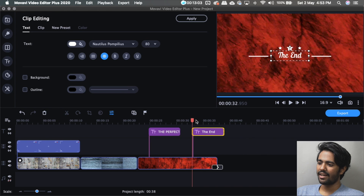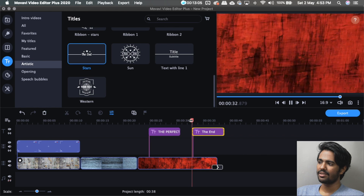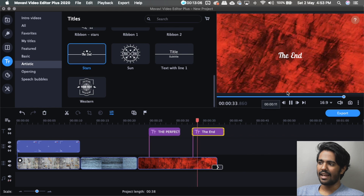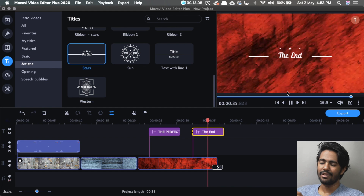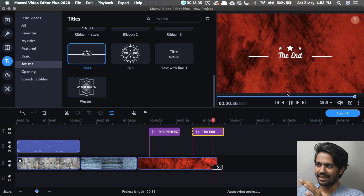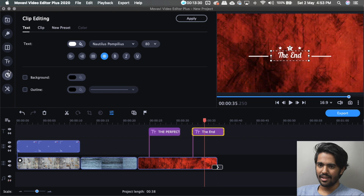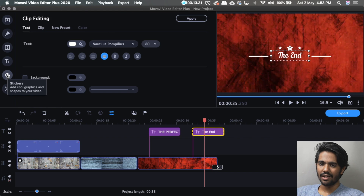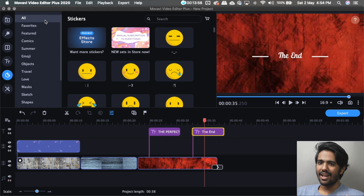If you are doing a vlog ending, there are text animations you can use. You can do keyframe animations — you can do it via drag and drop. Let's go to the stickers section.